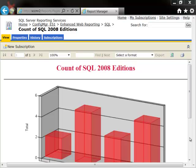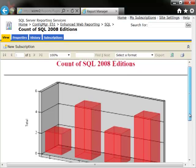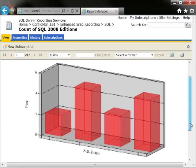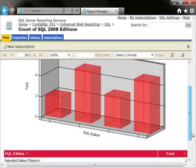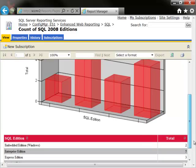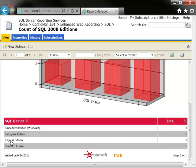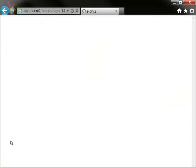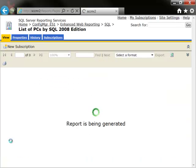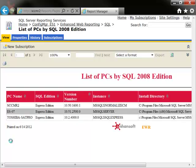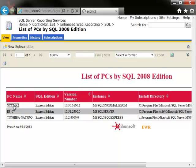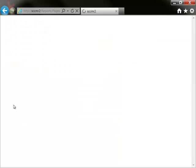As I scroll down the screen, you will see that this report has a chart with the corresponding table. This report gives you an overall picture about the SQL 2008 installed within your environment. From this report, we can drill through to List of PCs by SQL 2008 Edition. Here we find a list of all the PCs with SQL 2008 Express Edition.